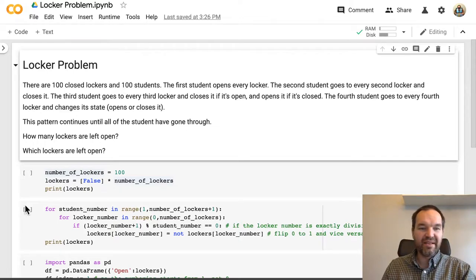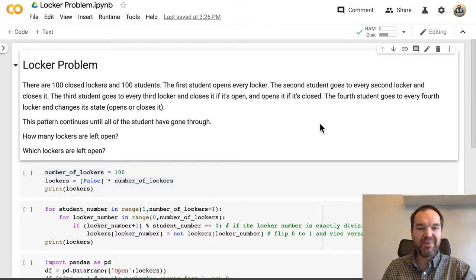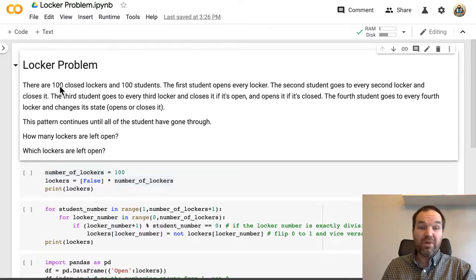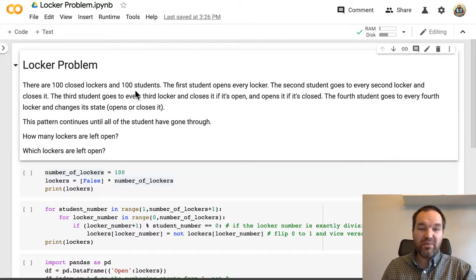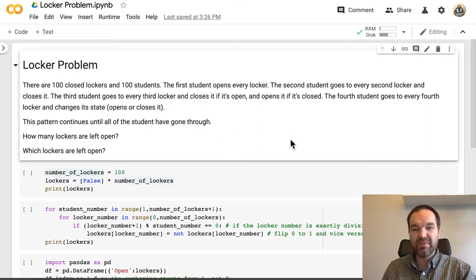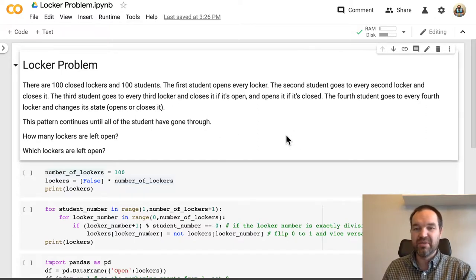Let's have a look at the classic locker problem and how we can solve it with some code here. So the problem is there are 100 closed lockers down the hallway and 100 students. The first student goes through the hallway and opens every locker because it was closed.